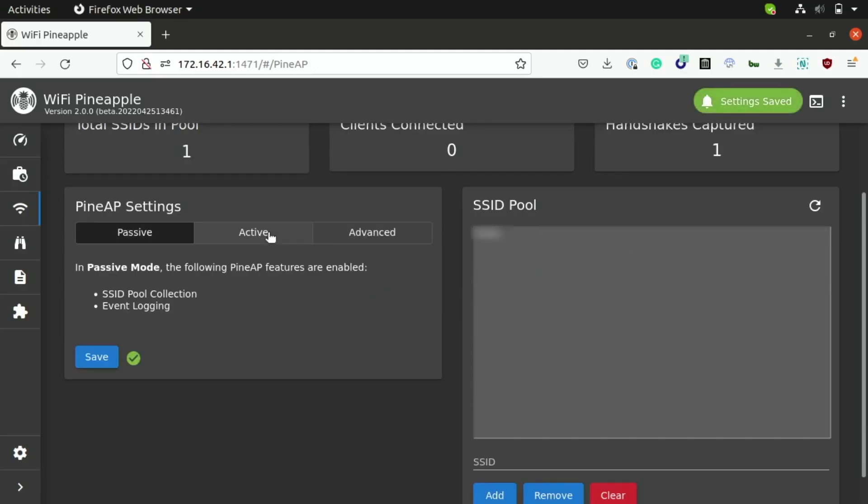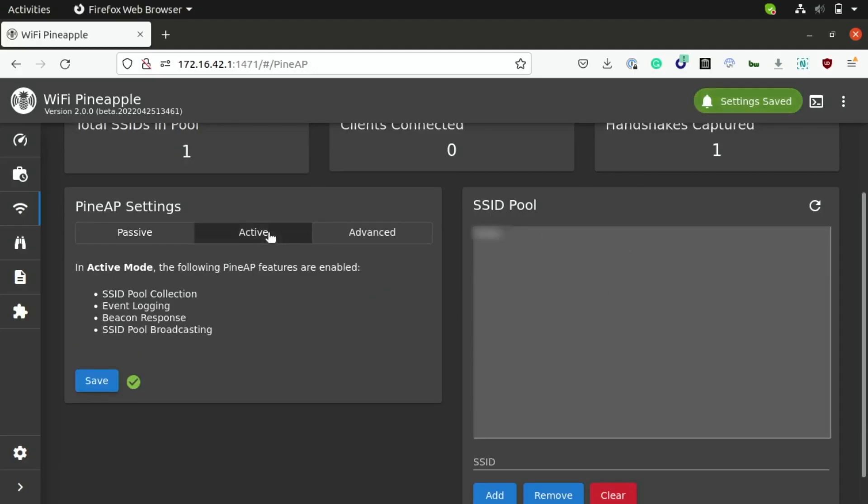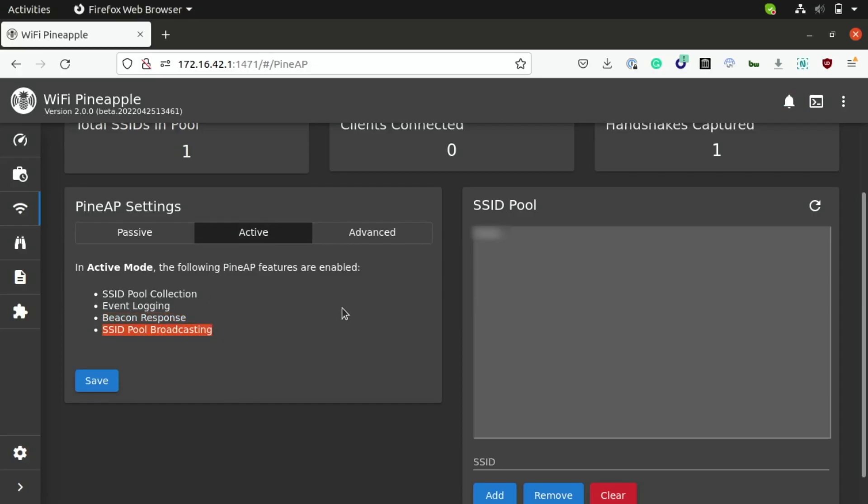However, if we switch over to the active setting, you can see that this engages a little bit more with these Wi-Fi devices. Two of the added features to this tab here are beacon responses and also SSID pool broadcasting. So, in addition to collecting the names, it will also emit a beacon response saying, hey, this network is here.